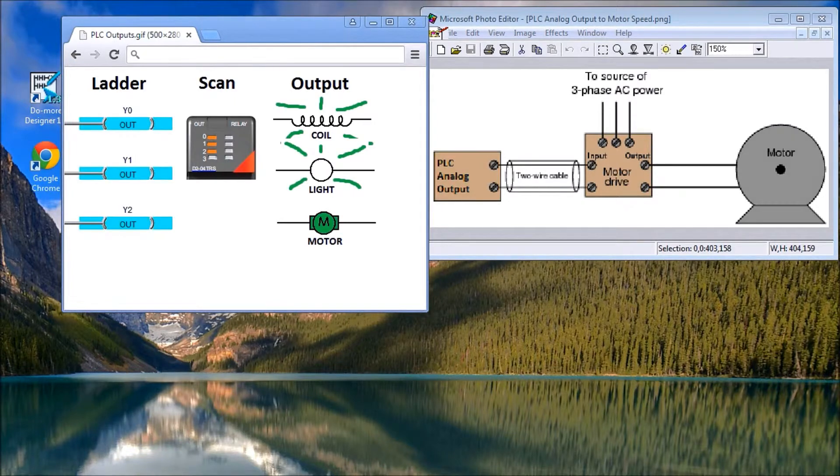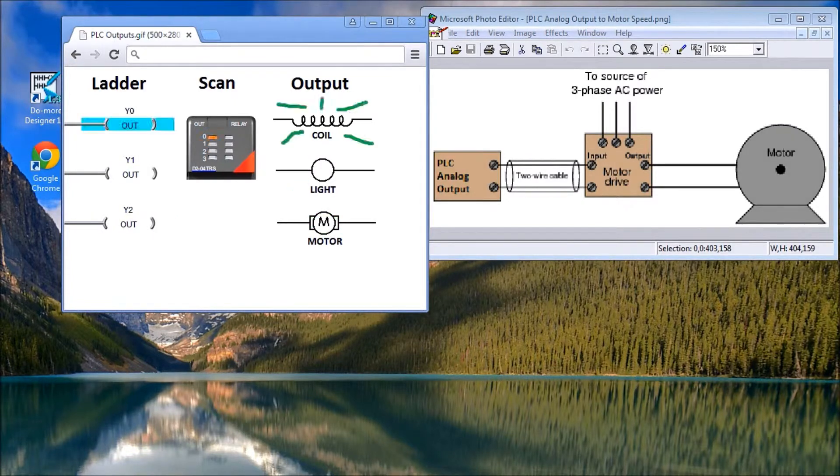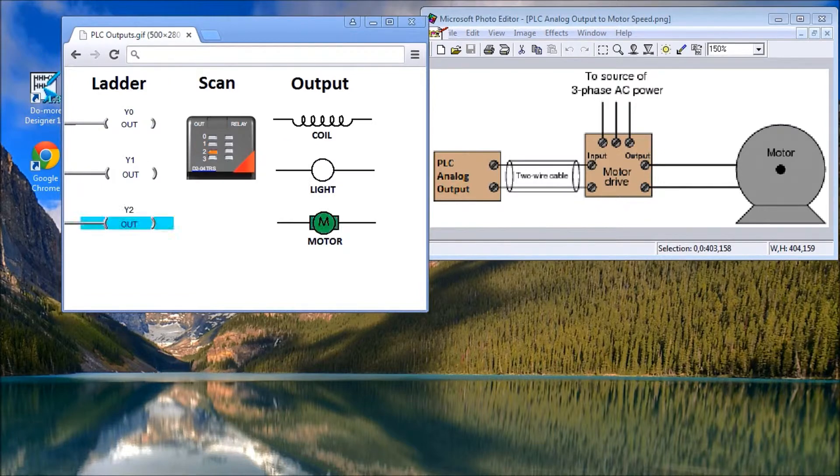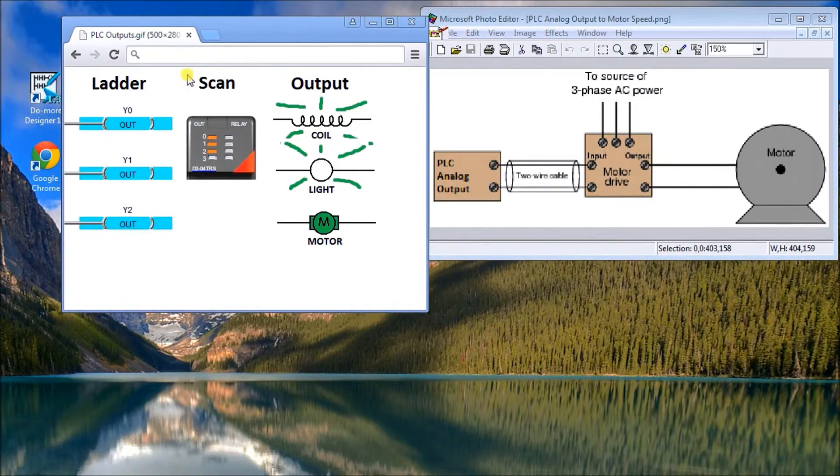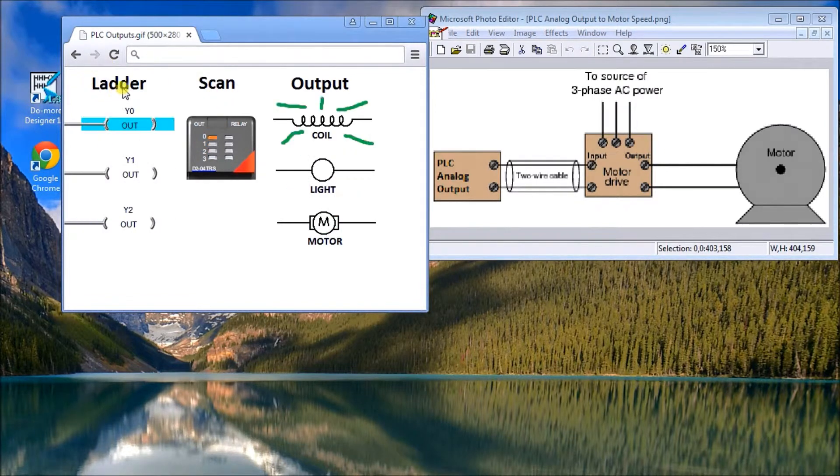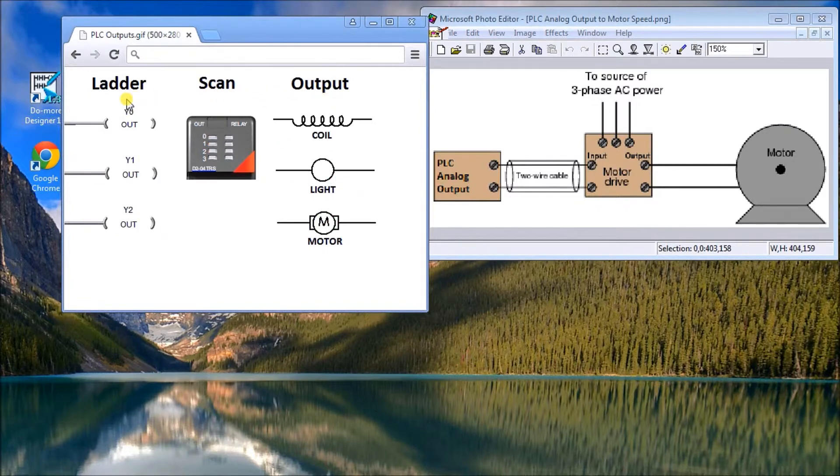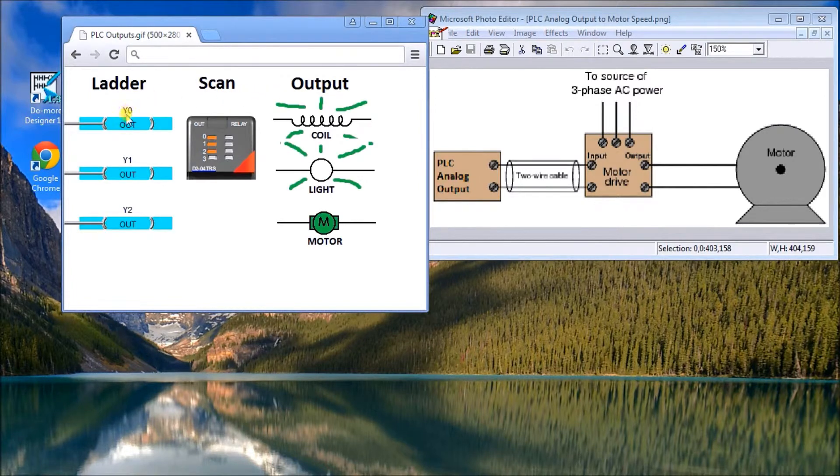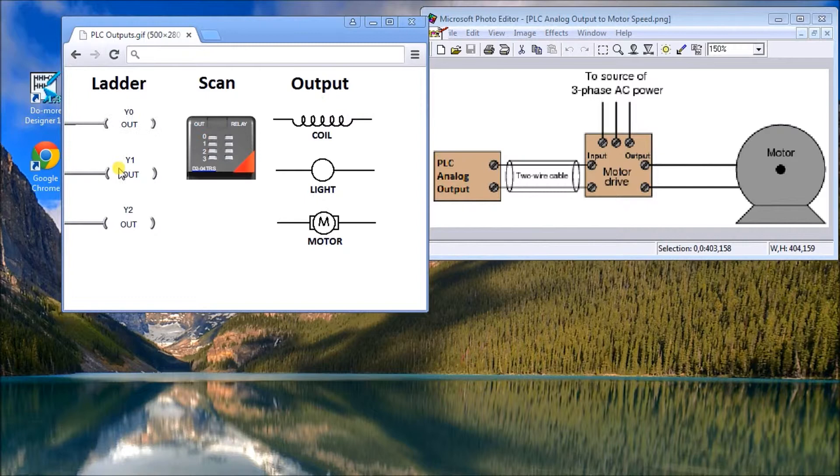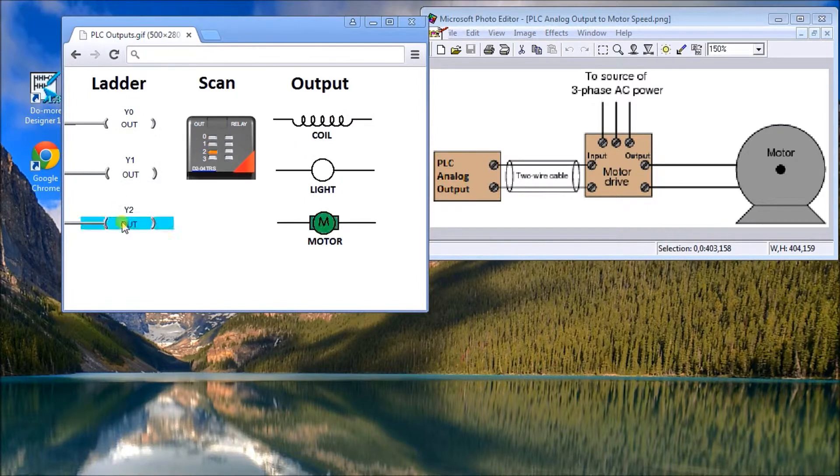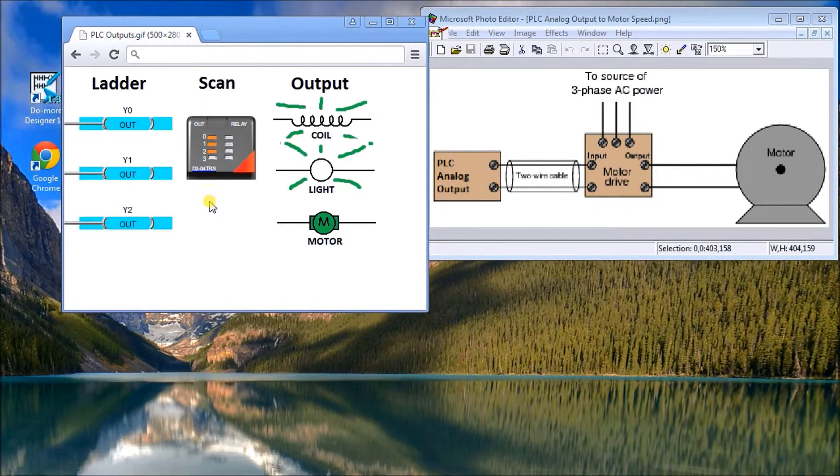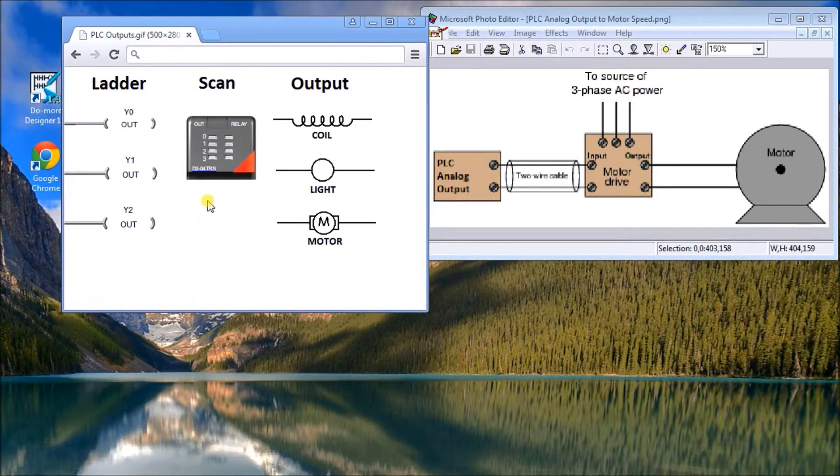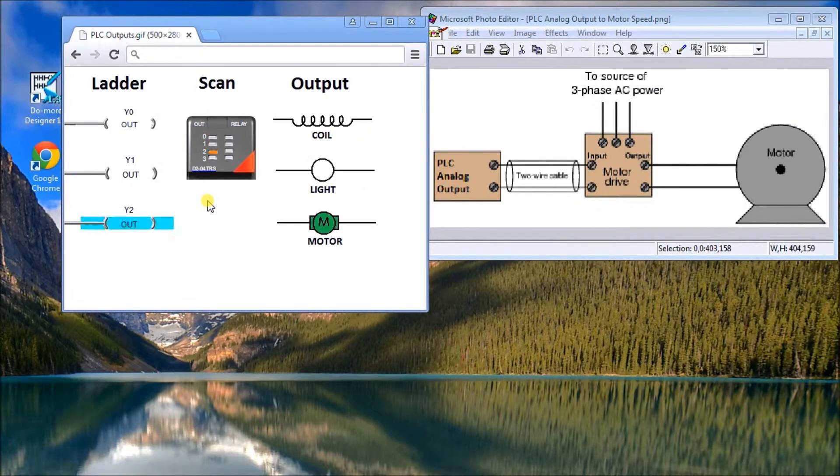Hi everyone, today we'll talk about how PLC outputs work. You'll notice on the screen I have my ladder, my scan, and my output. The ladder determines the outputs that would be fired at the end of every scan. The outputs are set, and those settings could be either on or off.